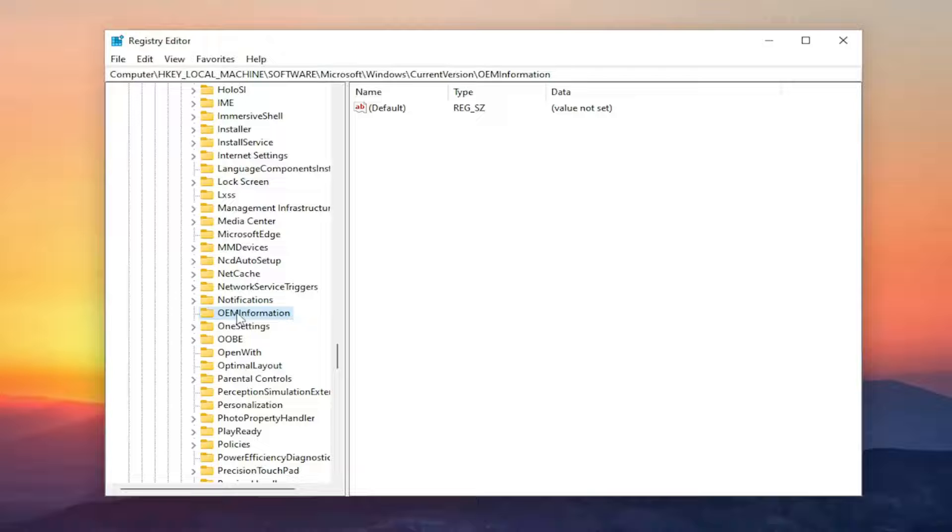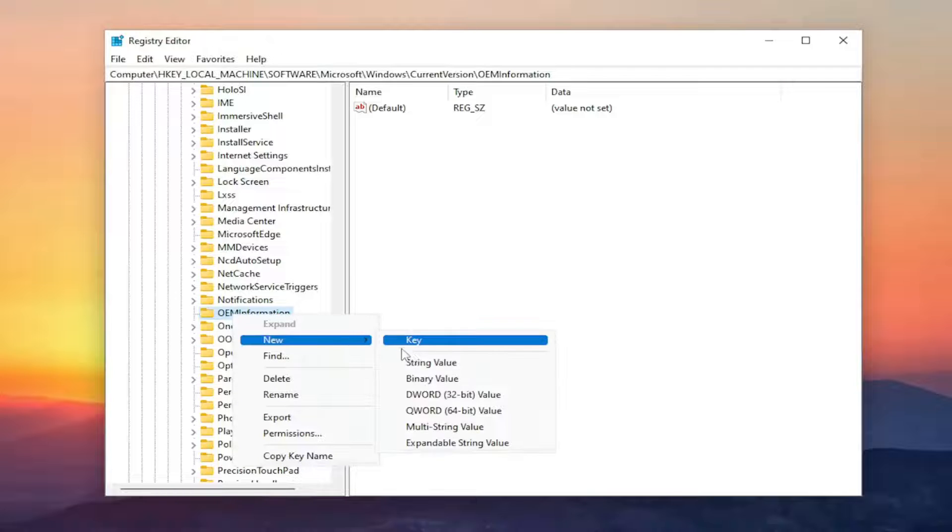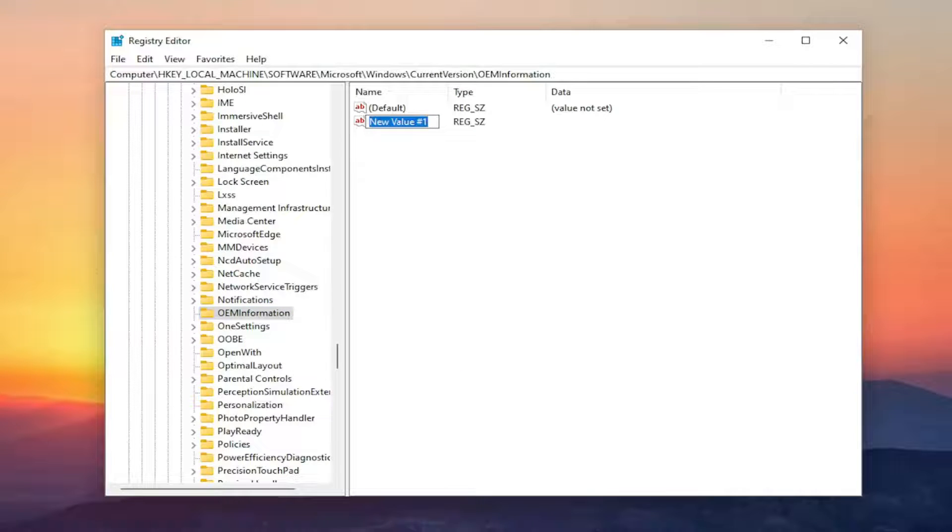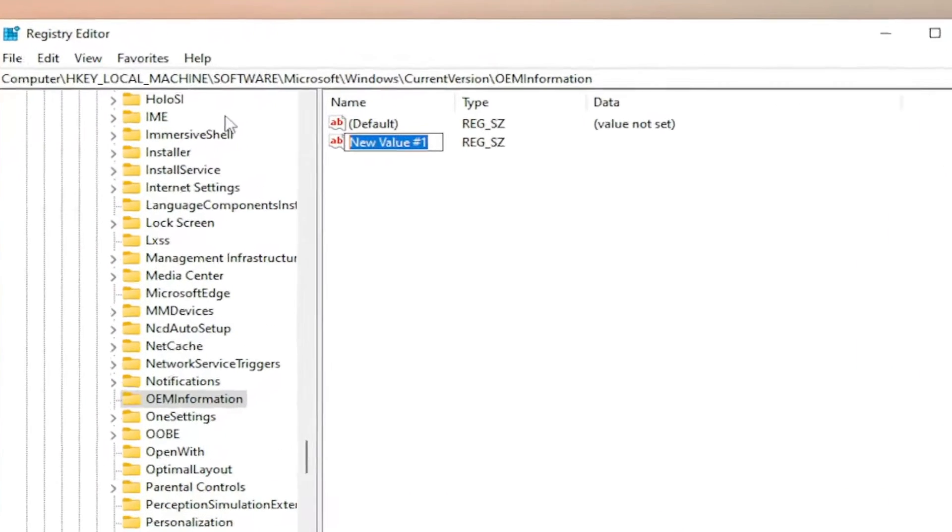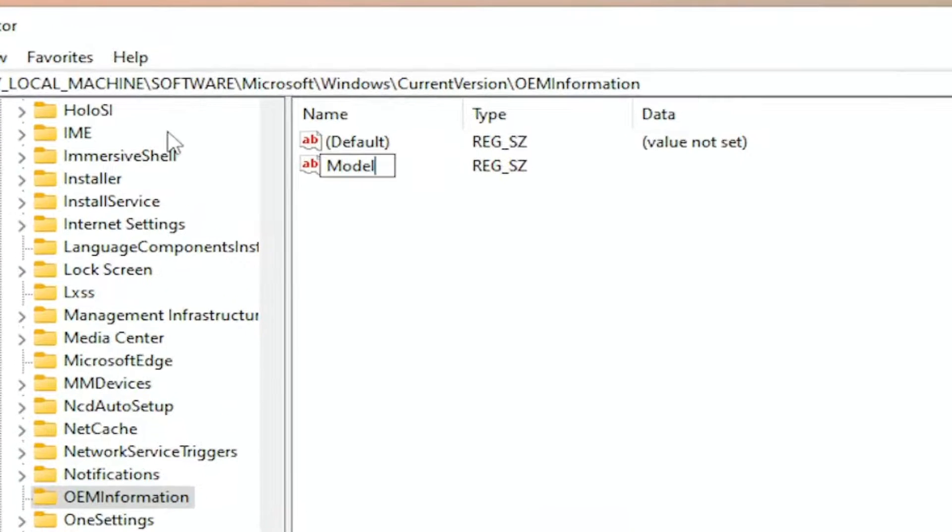You're going to go ahead and right click on it. Select new and then select string value. For the string value you want to name it model M-O-D-E-L and hit enter.